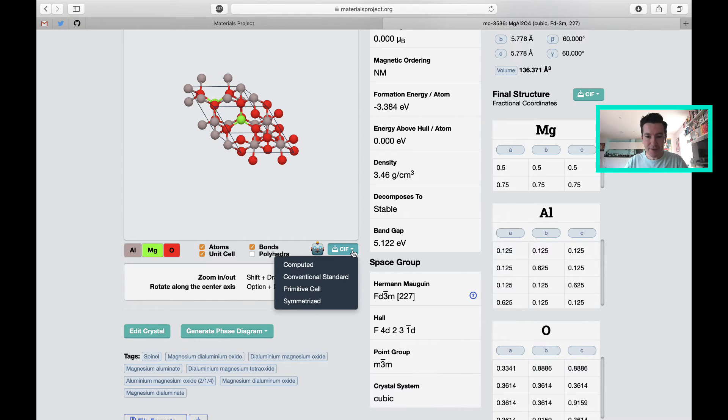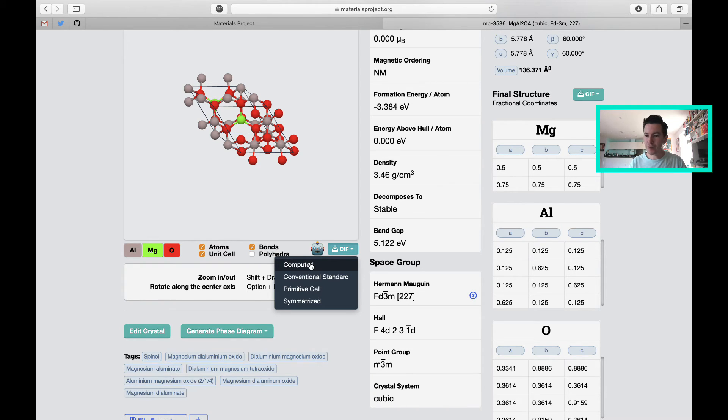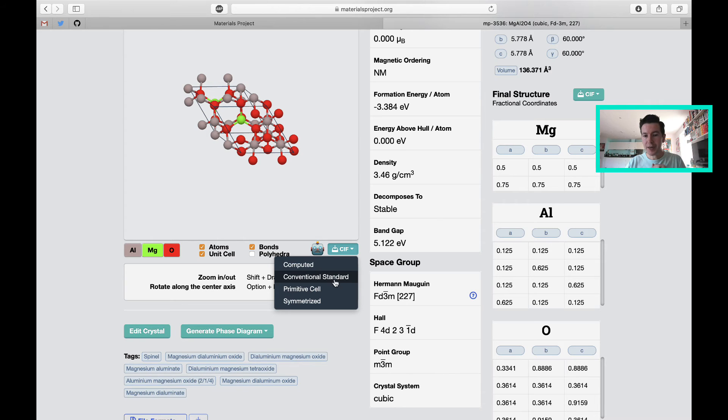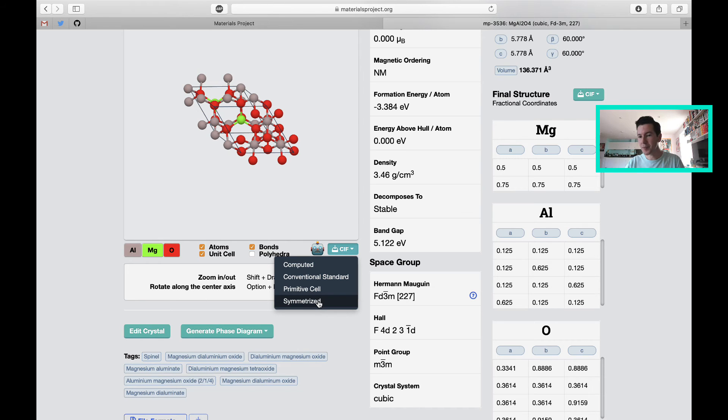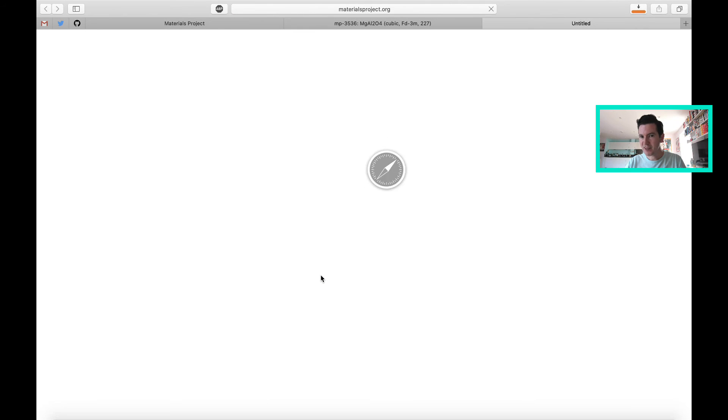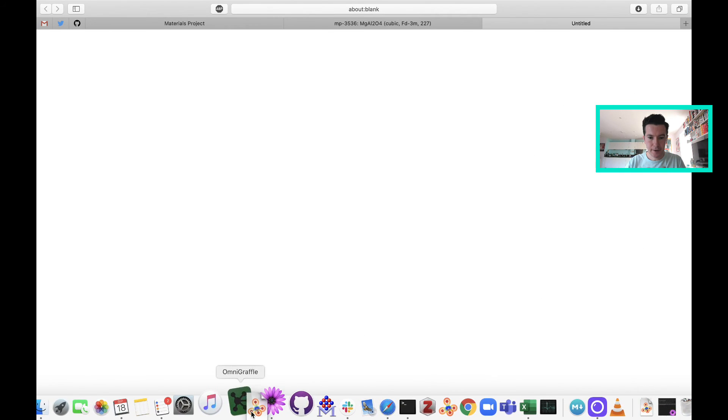It gives us a few different options. The computed structure—that's the structure following optimization from quantum mechanics. Or you can have the original structure from whatever database it came from. That could be the conventional standard structure, in this case the cell with 90-degree angles. Or you can have the primitive unit cell, which is the smaller cell with just a single lattice point. Or you can have a symmetrized version, just applying all the symmetry elements to get the fewest number of atoms possible. In this case, I will download the conventional because let's keep it simple.